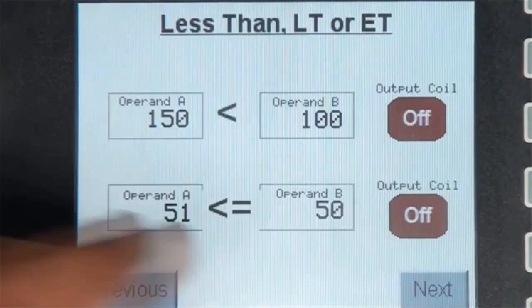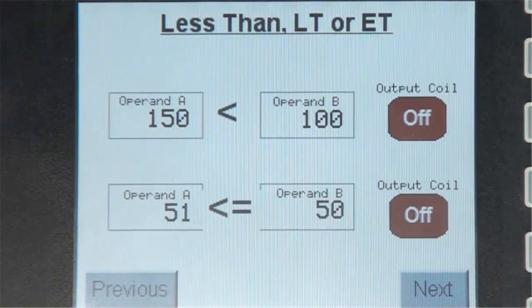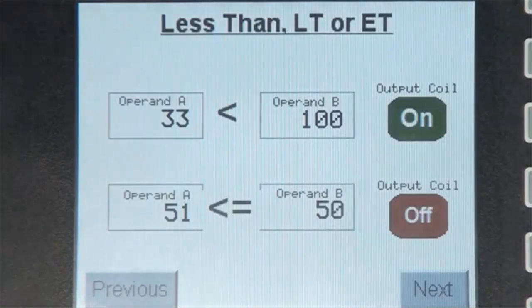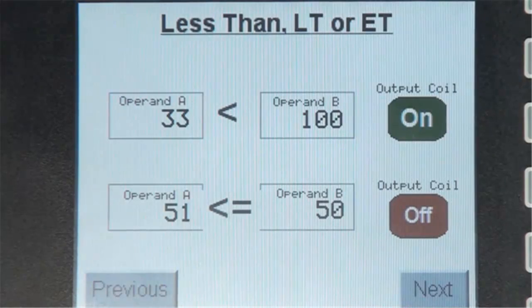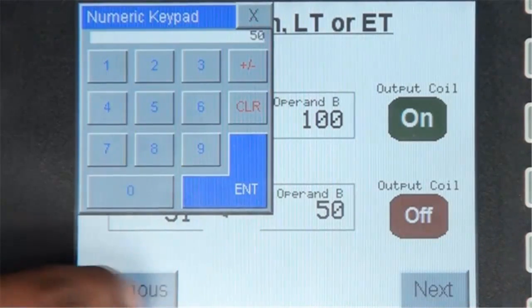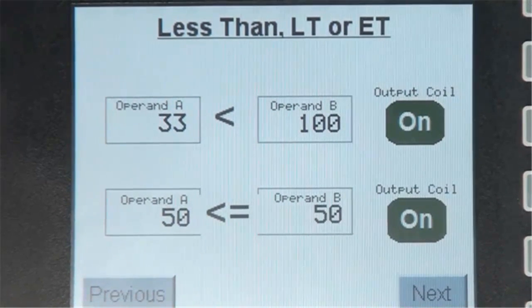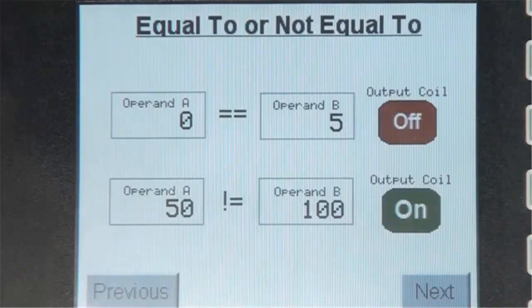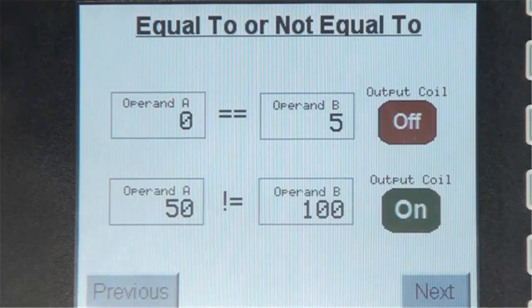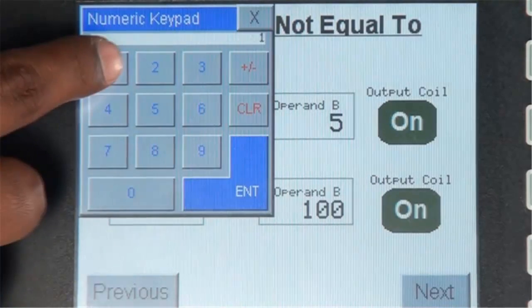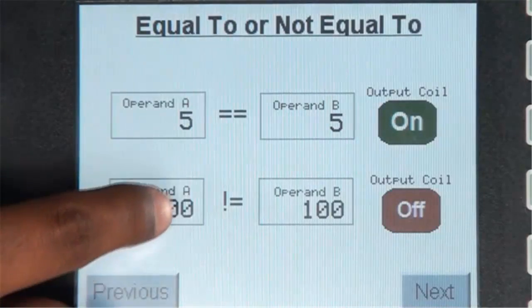Let's click on the next button and go to screen number two. When operand A is less than operand B, the output coil is turned on. And when operand A is less than or equal to operand B, the output coil is turned on. Let's click the next button and go to screen number three. When operand A is equal to operand B, the output coil is turned on. And lastly, when operand A is not equal to operand B, the output coil is turned on.